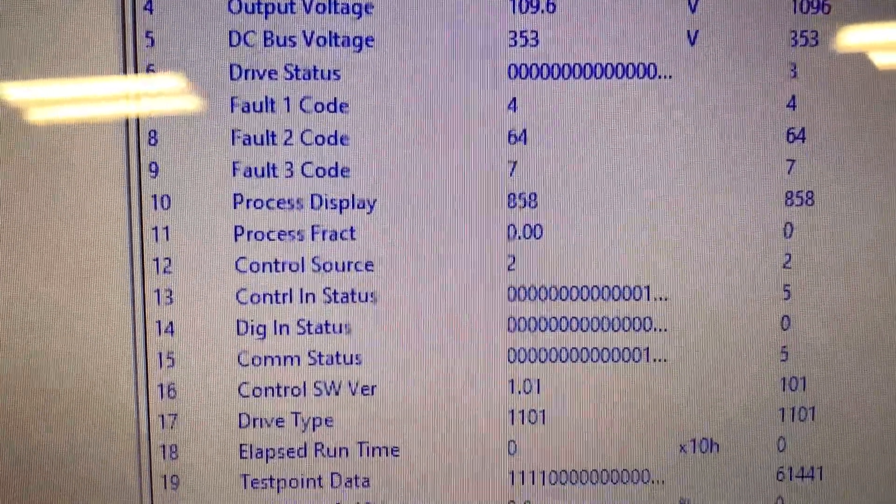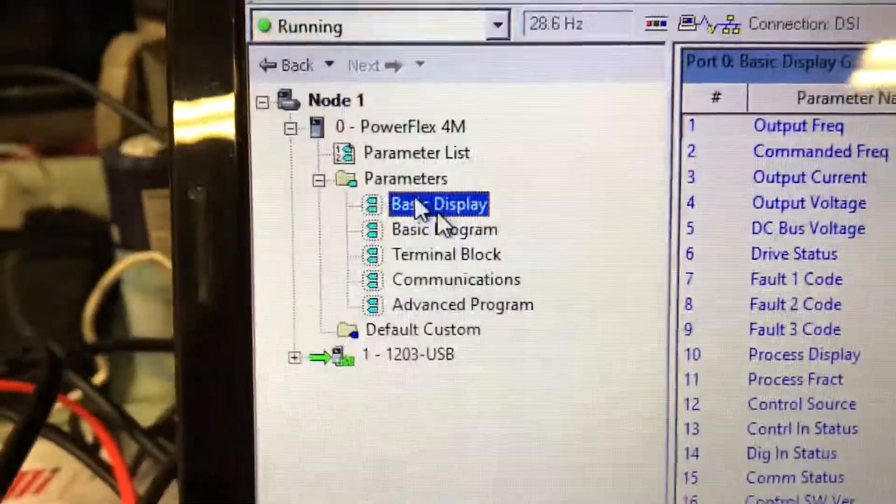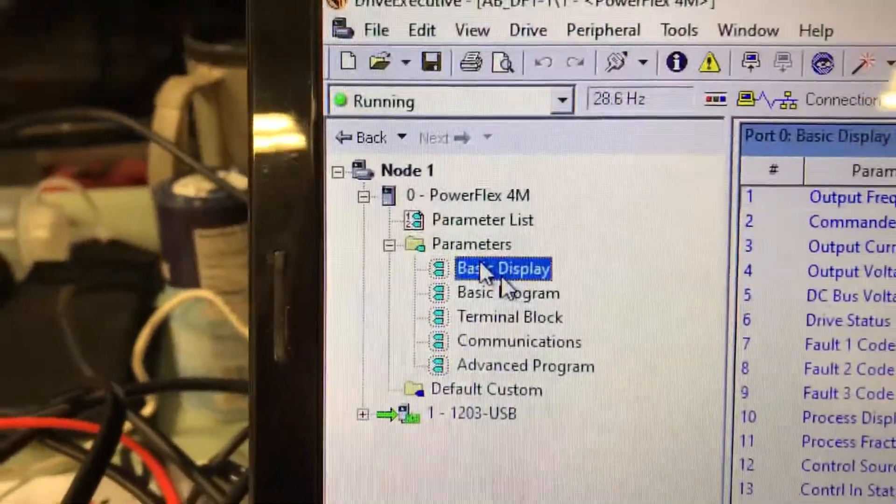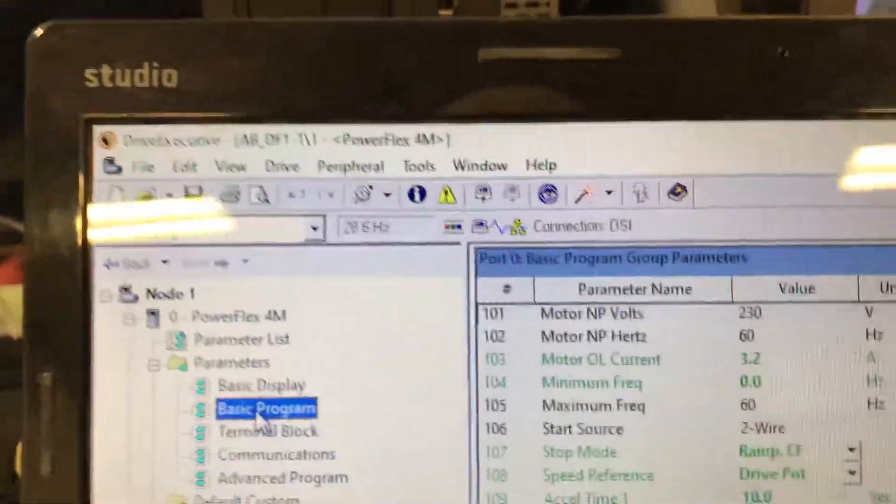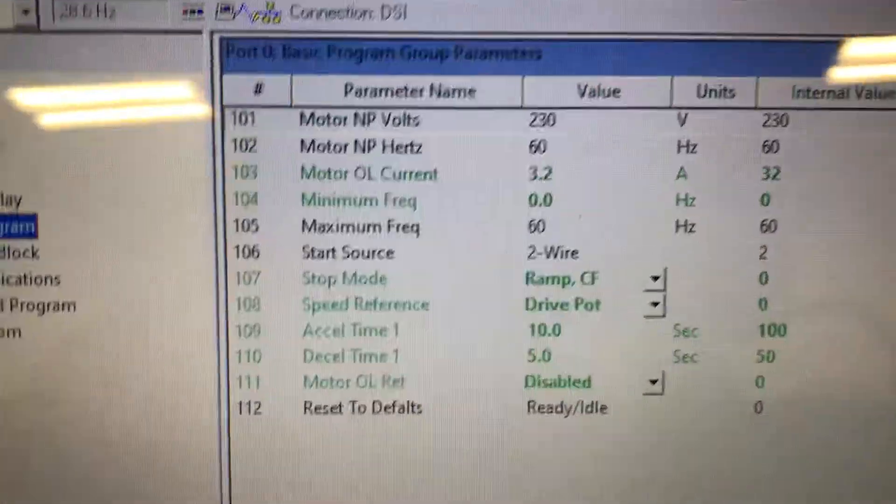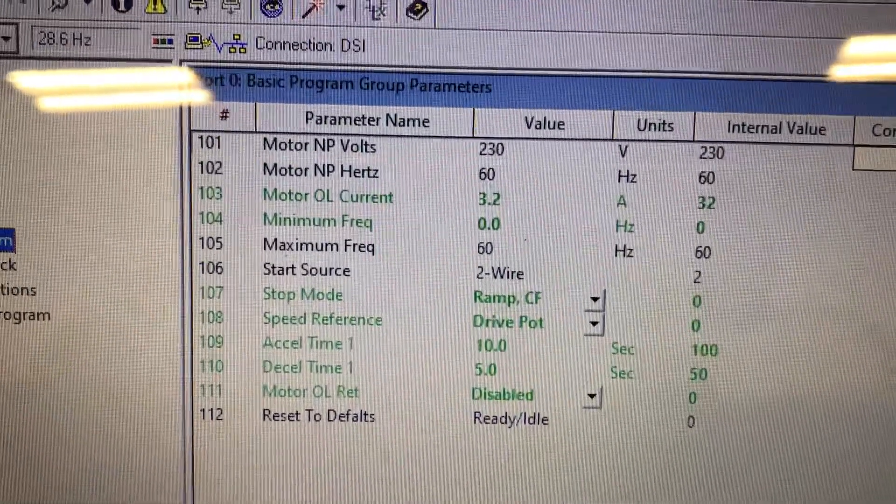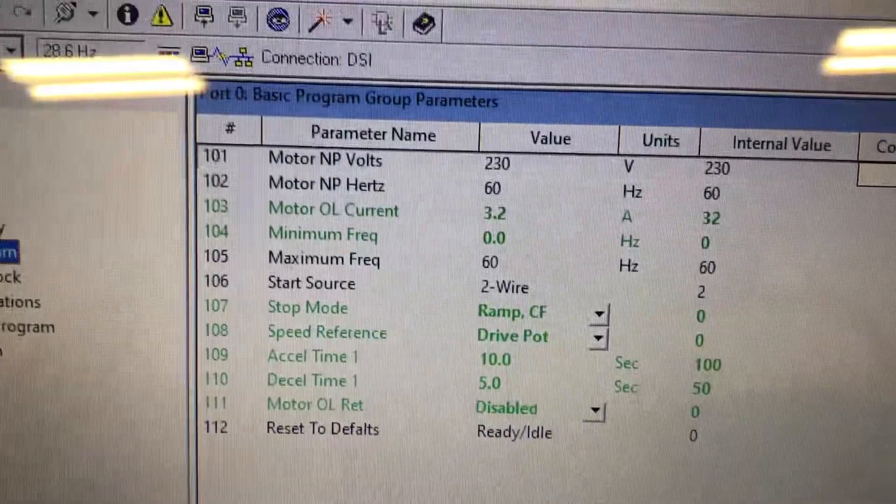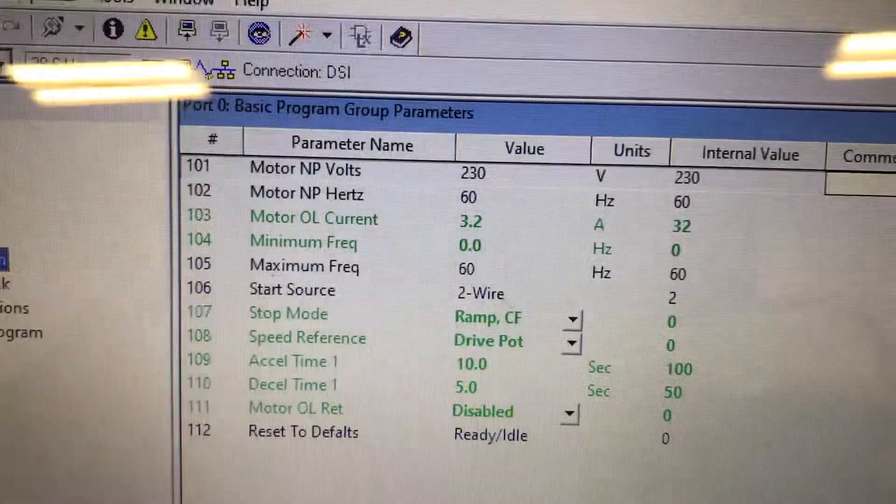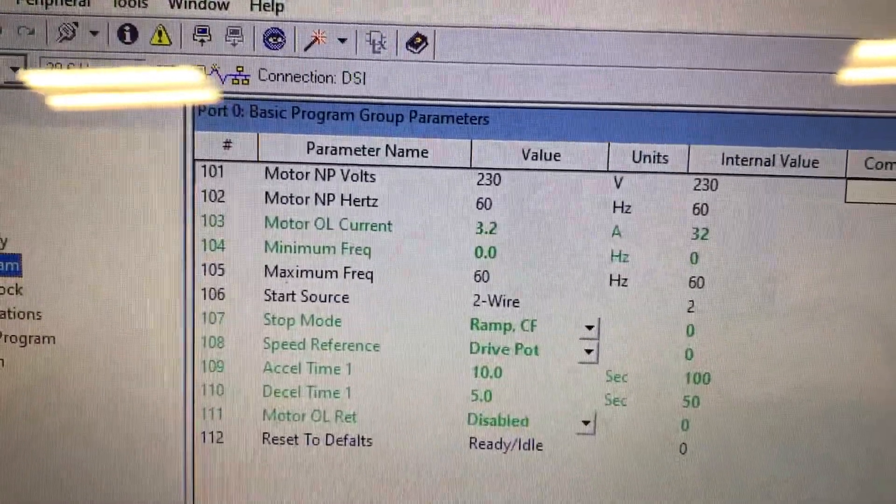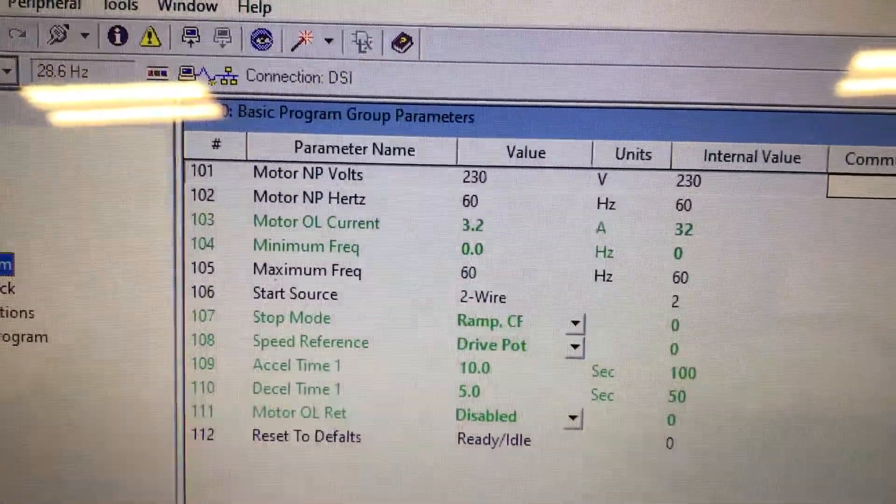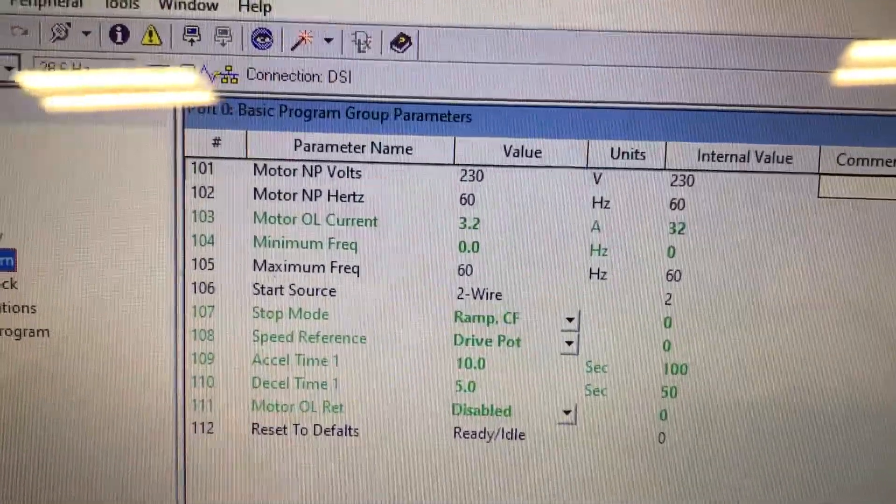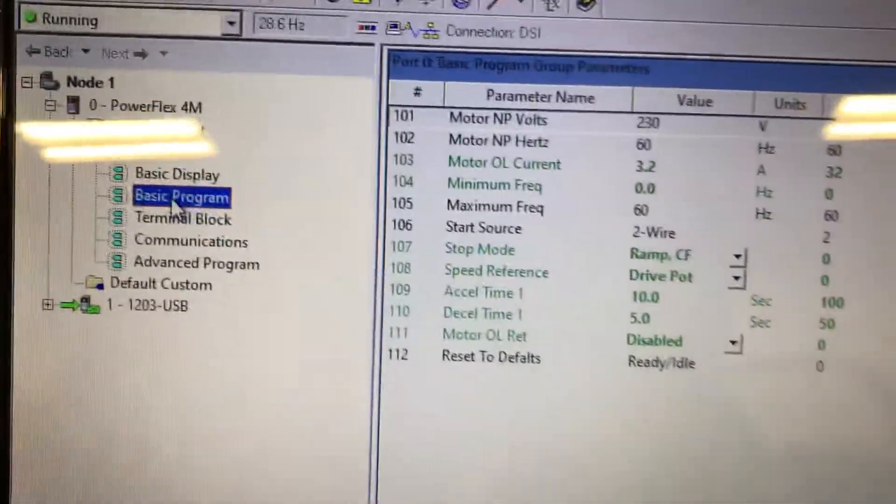Here is our basic programming. Notice our input is 230, 60 Hertz, 3.2 amps, minimum frequency zero, start source, all that stuff. Our accel time is 10 seconds, and our decel time is 5. So when you hit the stop button, it should decel in less time.